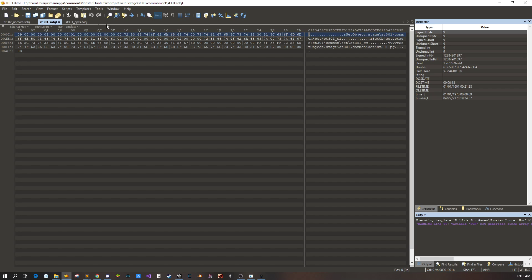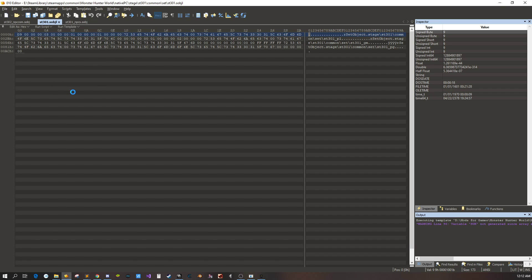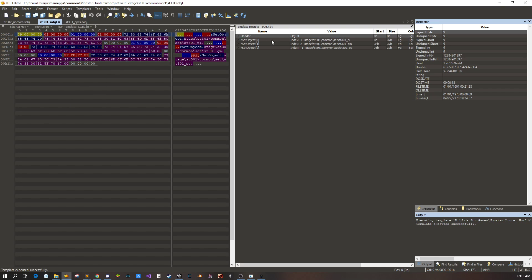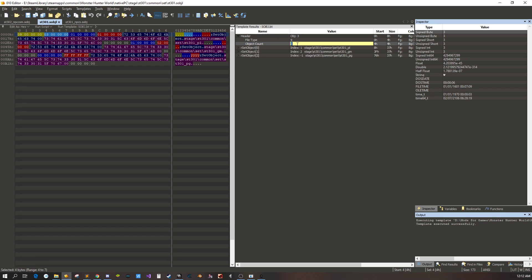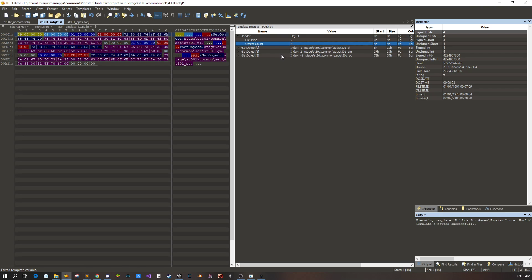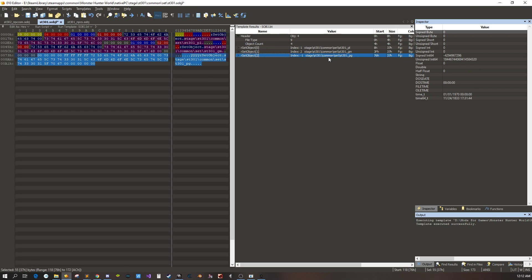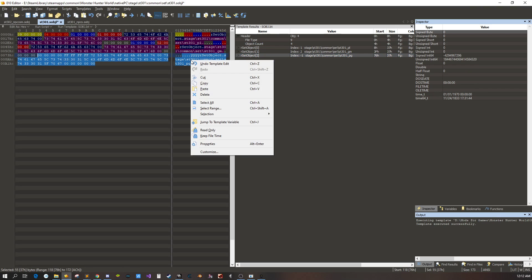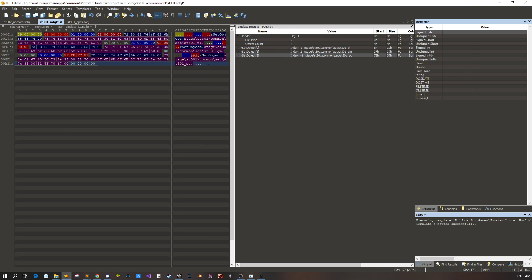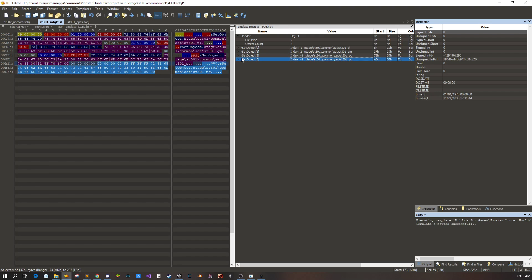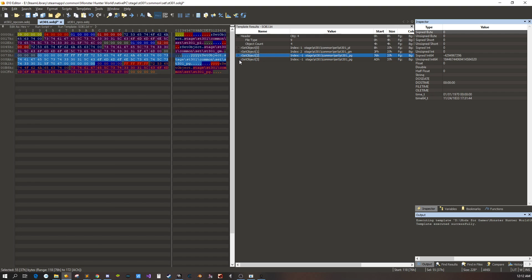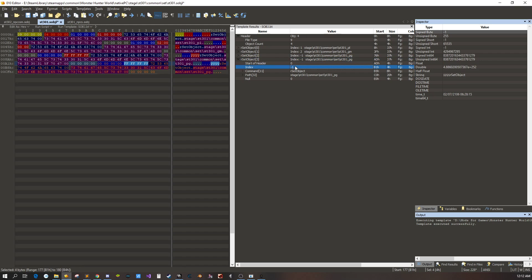And then on here we're going to add a fourth entry because we got three entries. We're going to copy this last struct. You can see here I added it. We're going to change the index, I'm going to make it three. The load order doesn't really matter. Negative one just means load beforehand.